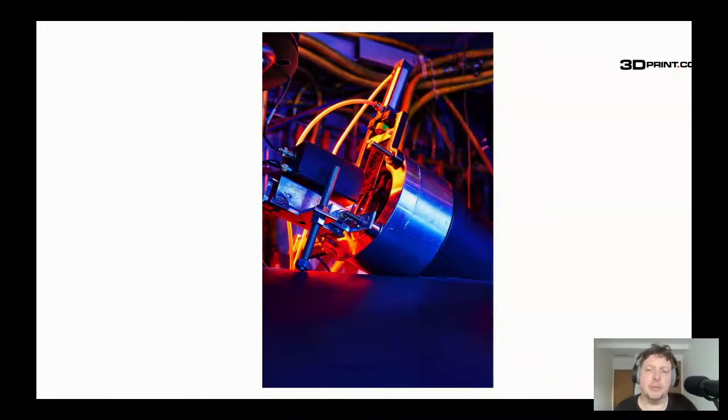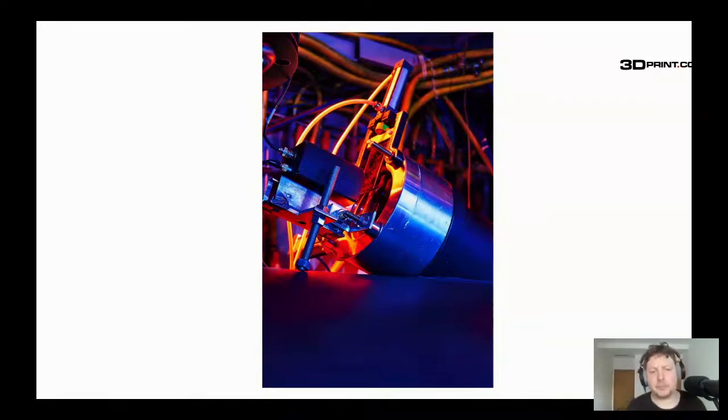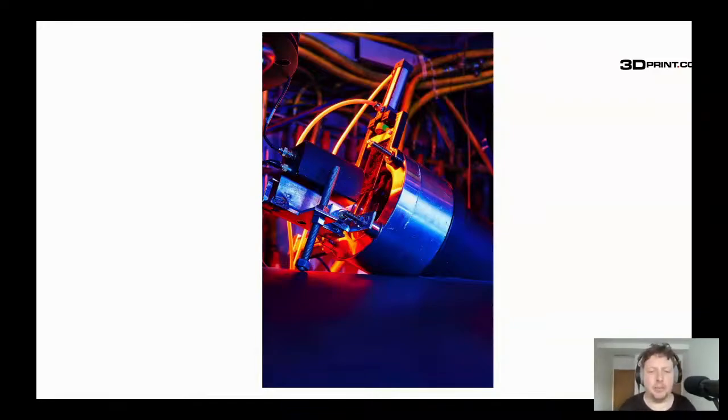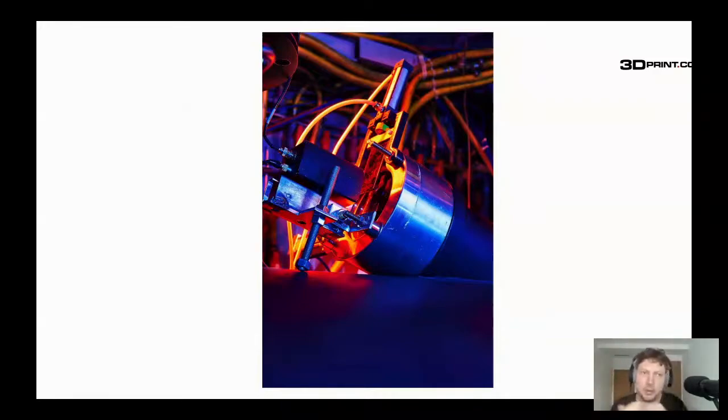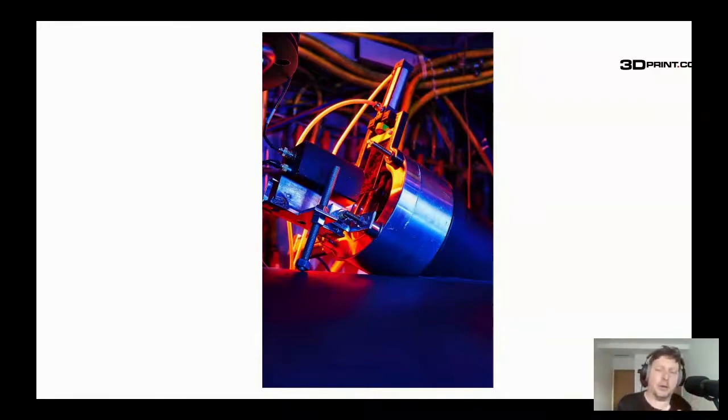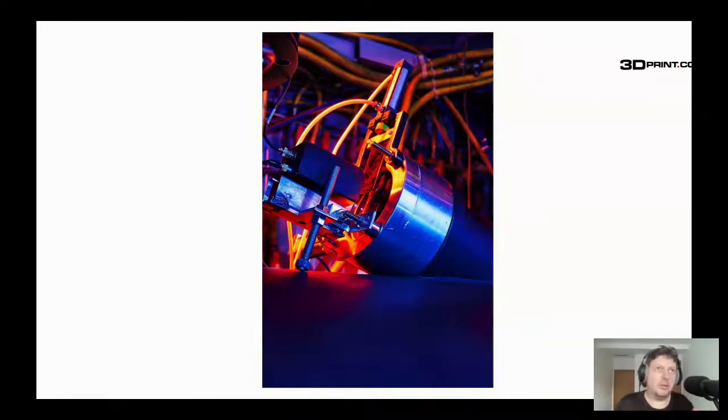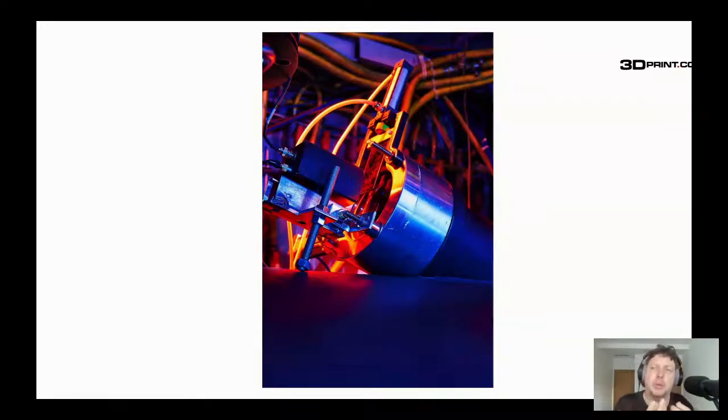MolyWorks also has Continuum with two U's, which is its metal powder sales arm. Initially, Continuum seemed to be a way for MolyWorks to commercialize its metal powder and show that this metal powder had value.